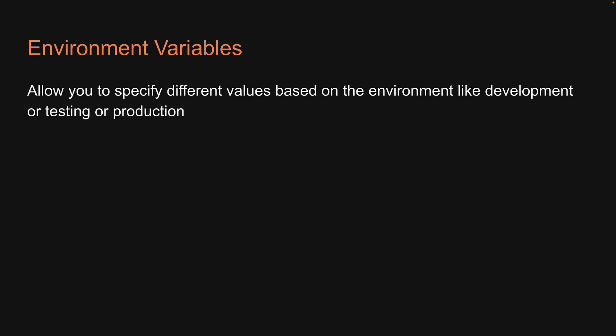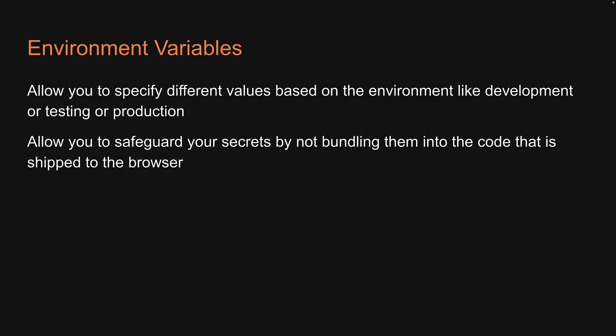The next topic of discussion is environment variables. Most applications you deploy to production would typically require environment variables. They allow you to specify different values based on the environment like development, testing, or production. They also allow you to safeguard your secrets by not bundling them into the code that is shipped to the browser.